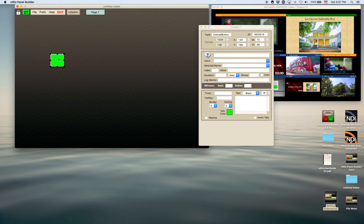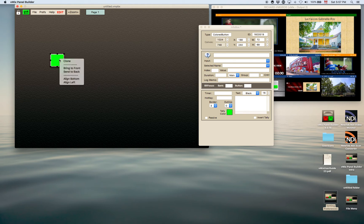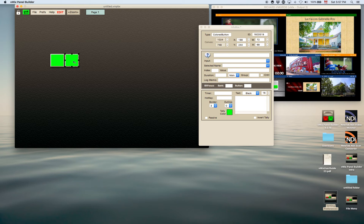Now if you wanted to duplicate this button, you can right click on the button and say clone, and it will put it beside the one you've just cloned. It will also clone all the information that we may have put in to the previous button.